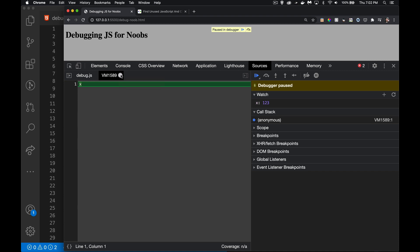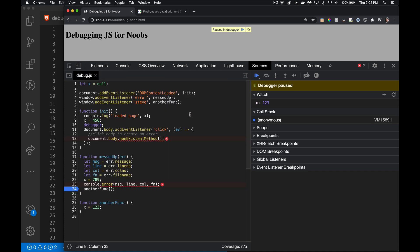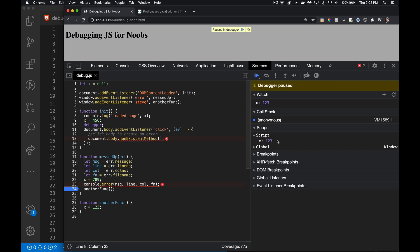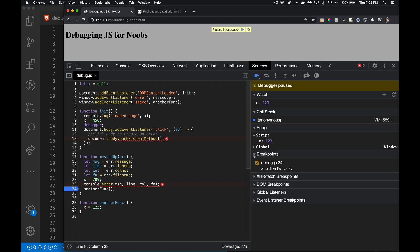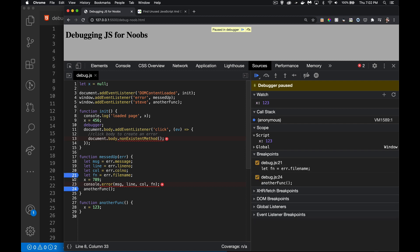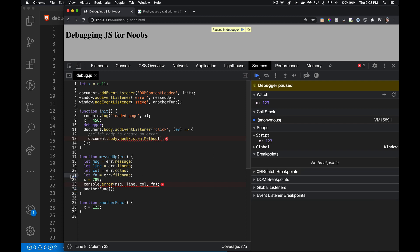So we have: Watch — where we put variables to monitor; Call Stack — the list of everything that ran to get to the current point; and Scope — where we can see the values of different things. At the bottom there's also Breakpoints — here's the one I created, and I can add more by clicking lines. I can toggle them on and off both through the panel and in the code.